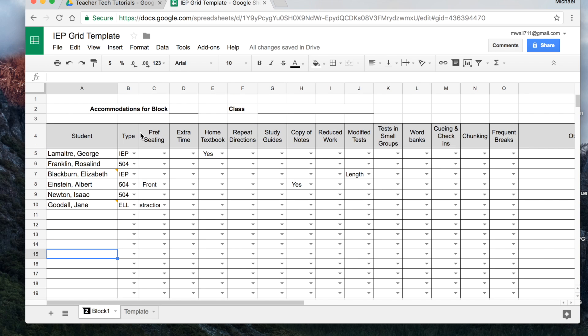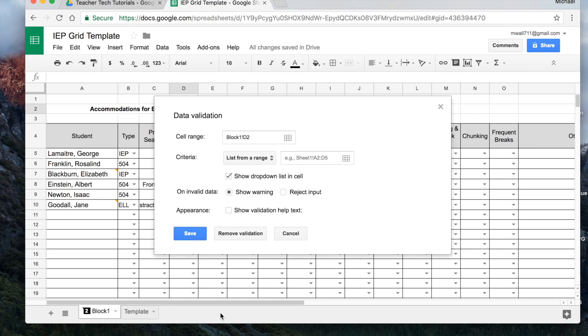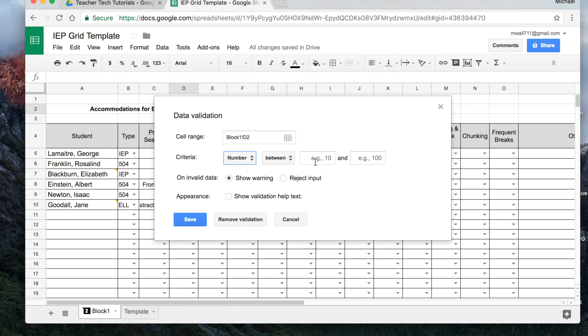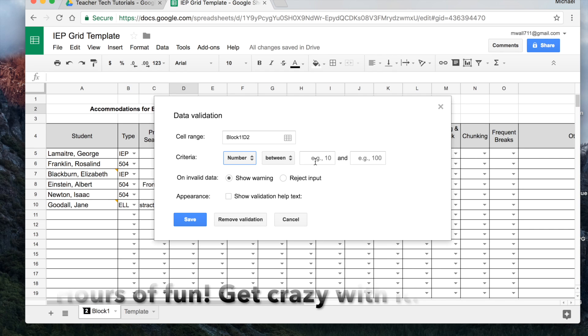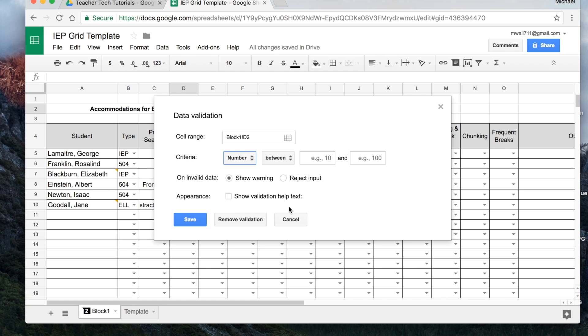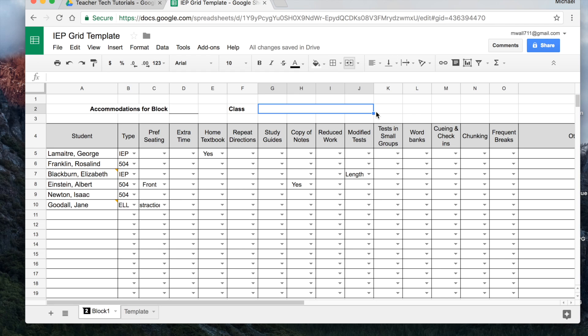The other thing you can do too, I mean, you can go crazy with that data validation, right? Accommodations for the block or the class. If you wanted to, again, you could put in a data validation here and you can put in a number, like if you had blocks, one through five or something like that for your day. If you have different classes that you teach, maybe you teach an English class, history, I teach science, so I could put physics or physical science. And again, you just have the pull down menus. It just makes it a lot quicker, especially with all of the wonderful extra things that we're asked to do these days. So I hope that you found that helpful and thank you for watching.